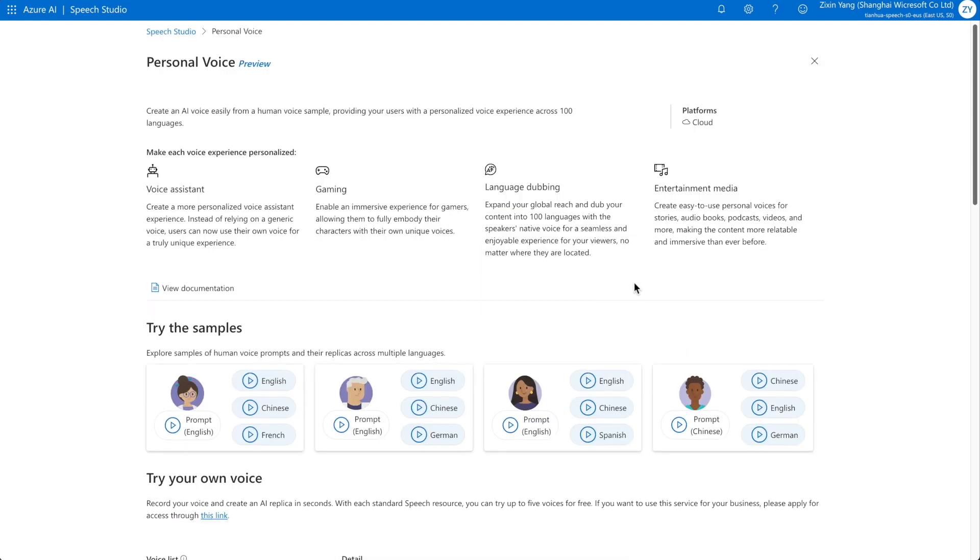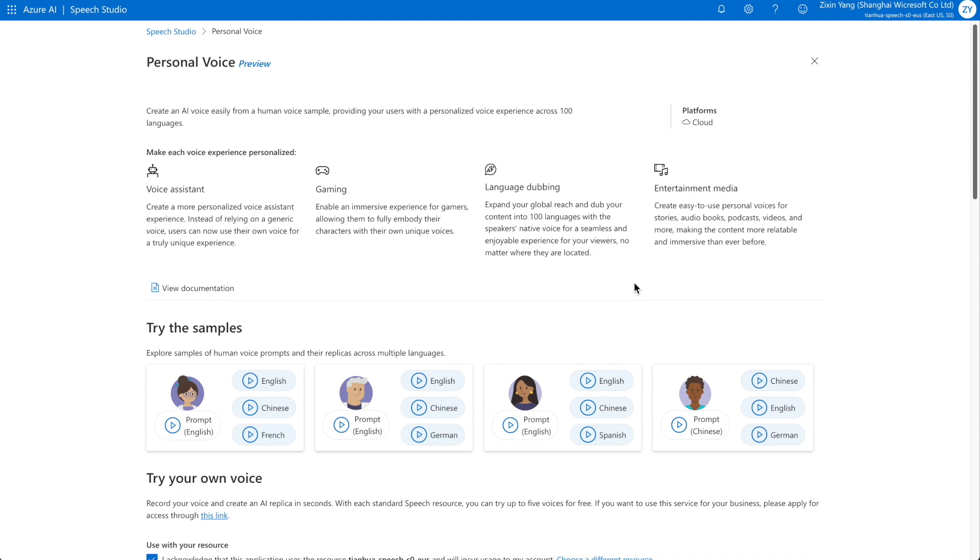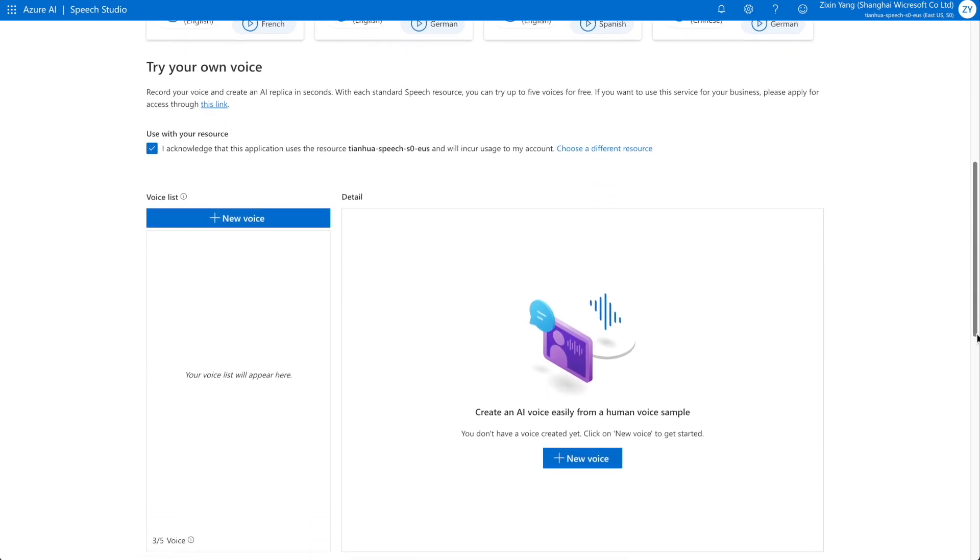This feature can be used to personalize voice assistants, gaming characters, language dubbing and entertainment media. Try our samples for a demo, or start to create your own.